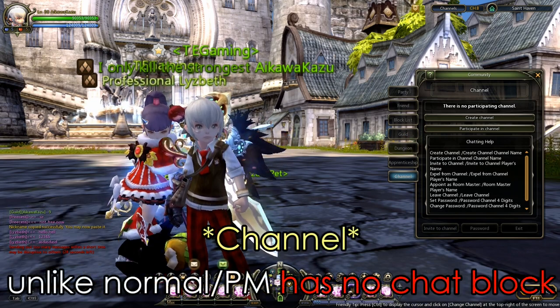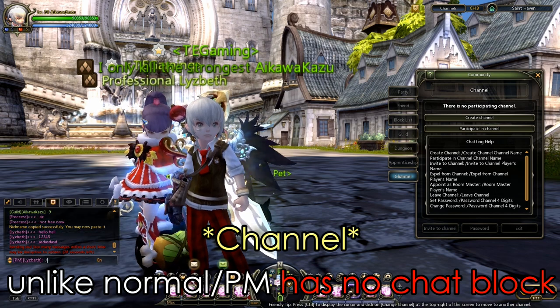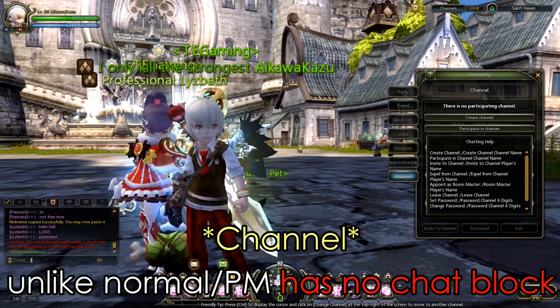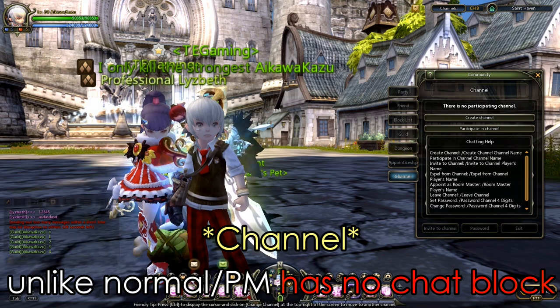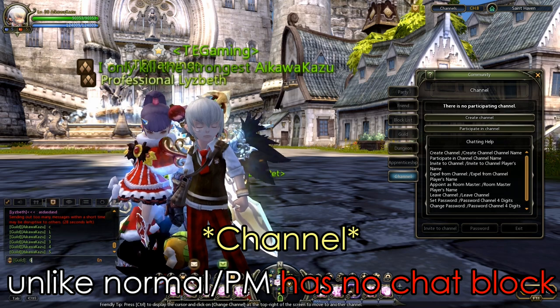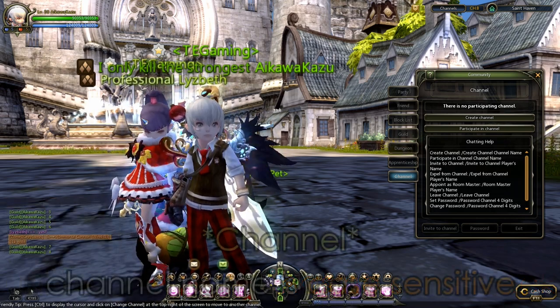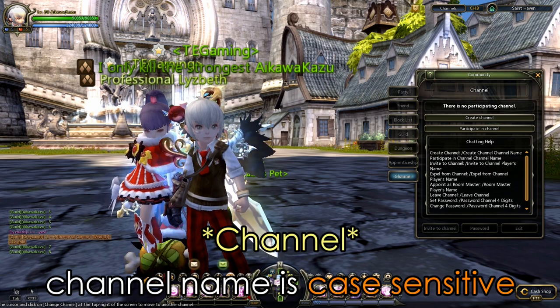So the thing about channel room is it is the same as the guild chat — there is no chat block. You can see I'm spamming my guild chat right now, and basically there's no chat block.